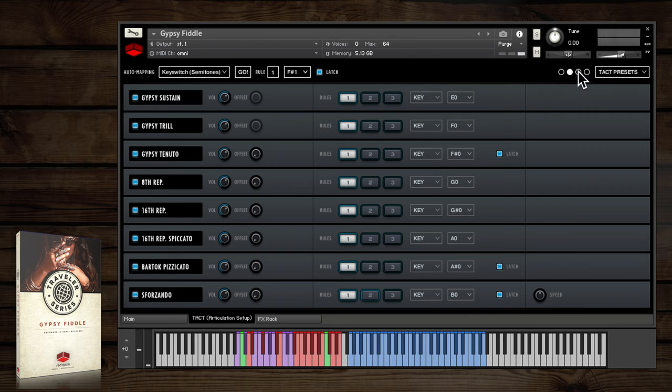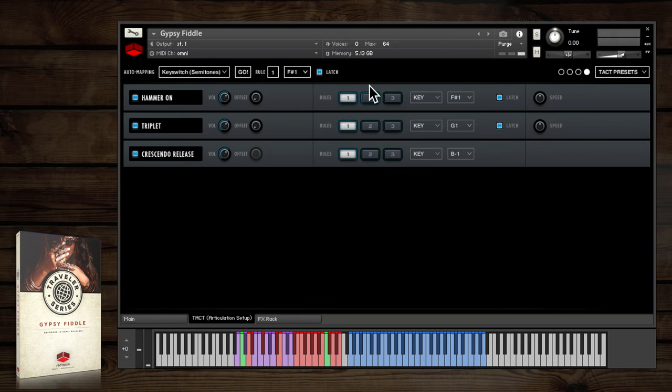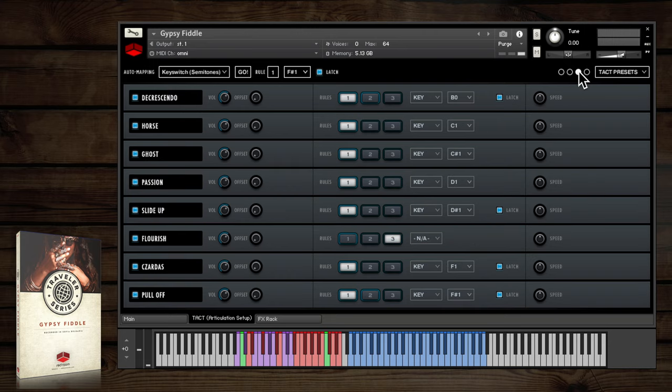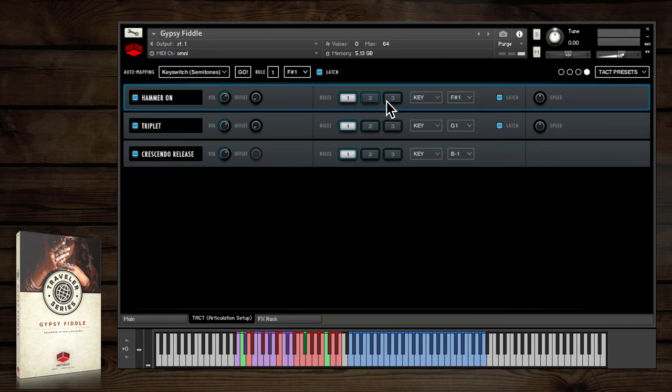But there's some clever stuff going on with the articulations like pull-off and hammer-on, where they're both assigned to the same key switch, F-sharp-1, but each articulation is triggered by a different velocity range. Pull-offs at velocity 1-64 and hammer-ons at 65-127.